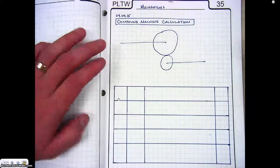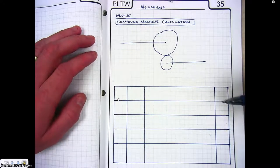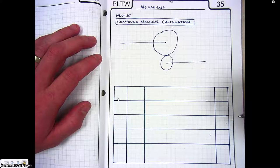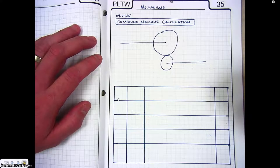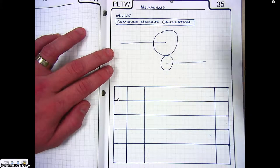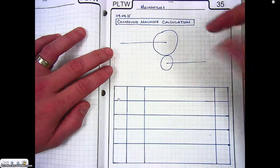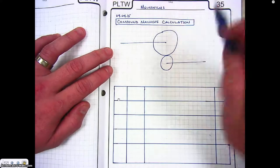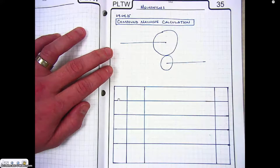We're going to walk you through the steps on how to calculate the mechanical advantage and the drive ratios for a compound machine. You want to make sure you go ahead and get this information copied in your engineering notebook. First, we have our system here, and then we have a table below to put the data.